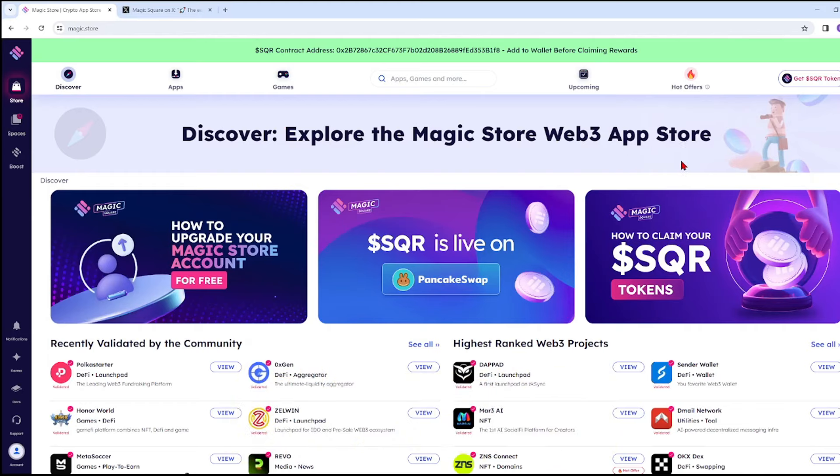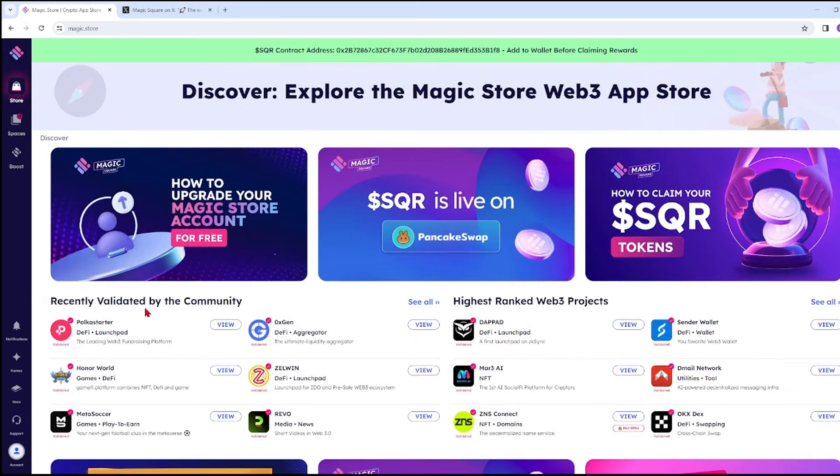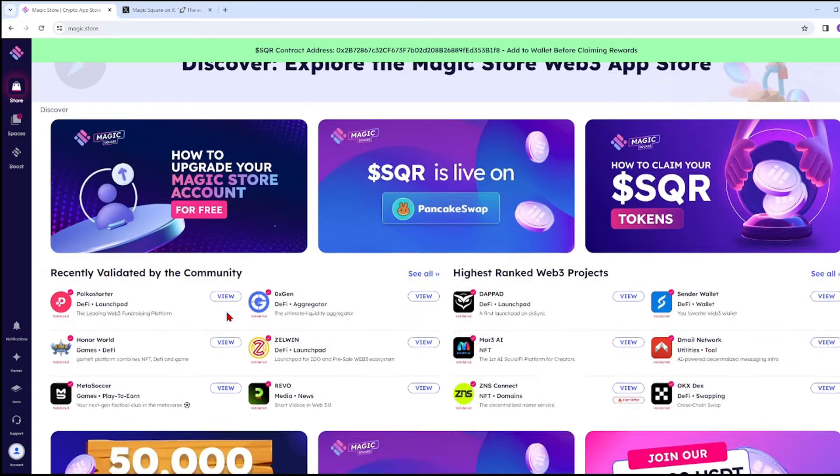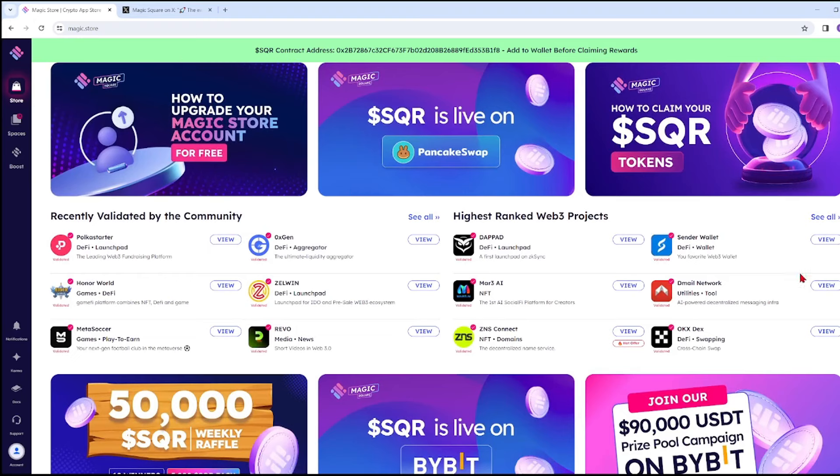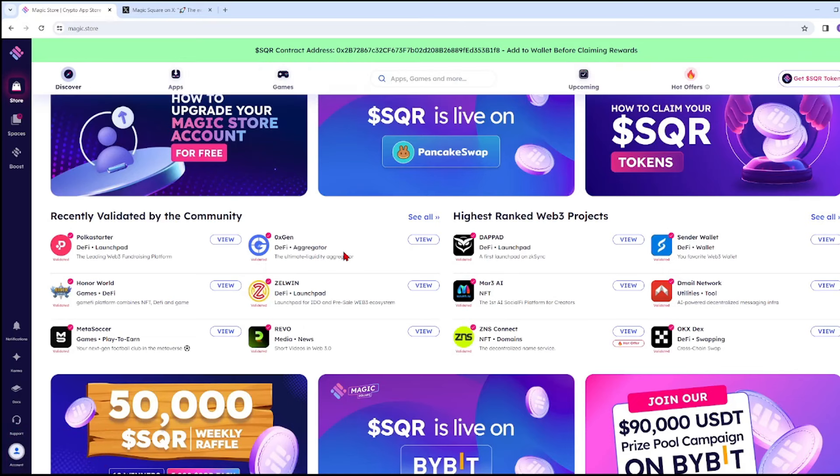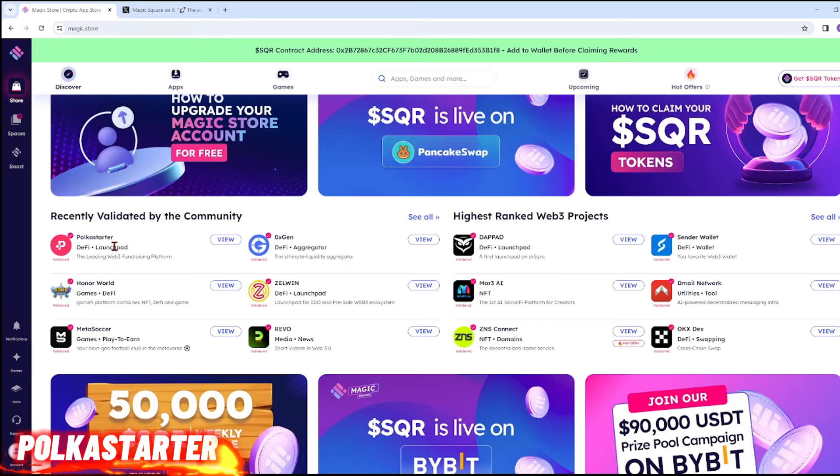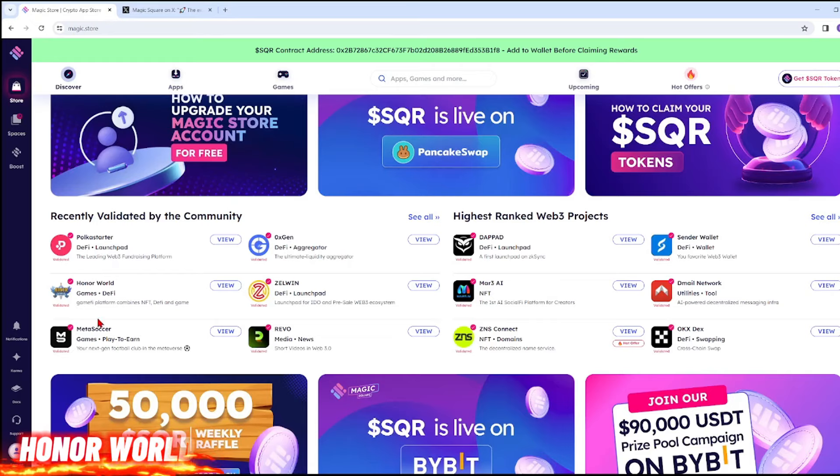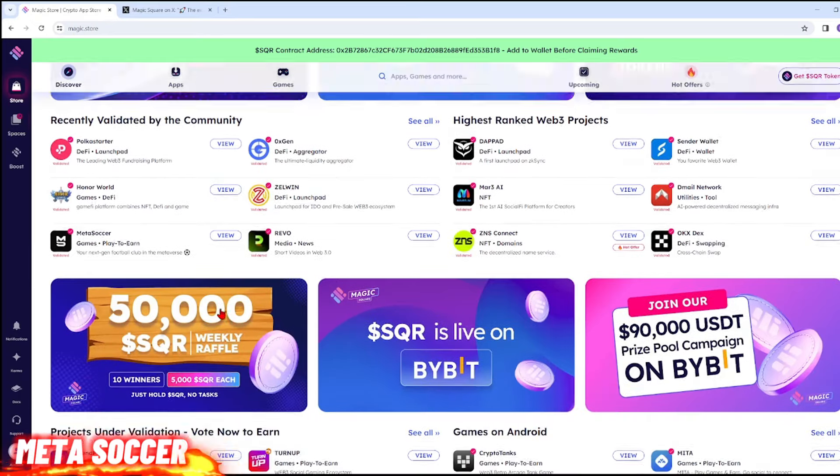In the Recently Validated by the Community section, you can see projects from the community. One of them is Oxygen, which some of you may already know as it's famous. There's also a section for Highest Ranked Web3 Projects, including Oxygen, Starter, Honor World, and Meta Soccer.